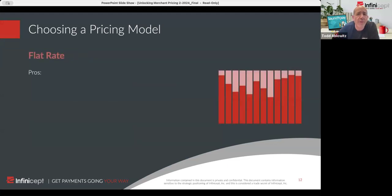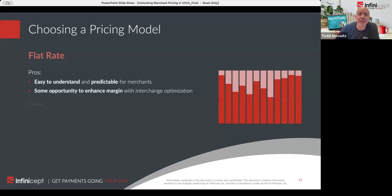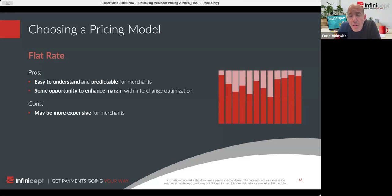With flat rate — say 3.5% and 30 cents — it's really easy to understand. The merchants know: if I did a hundred thousand dollars, I'm paying about $3,500 for my fees in a given month.